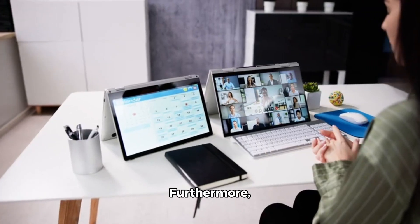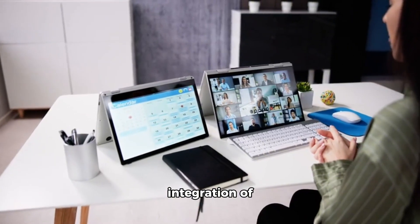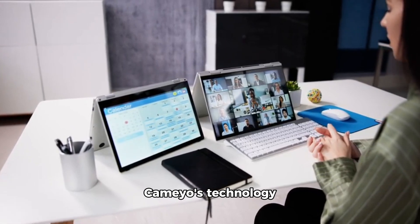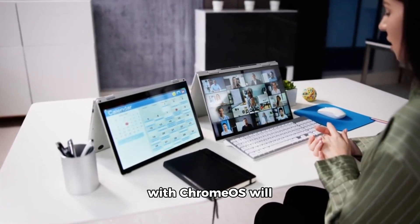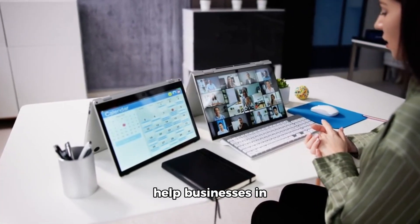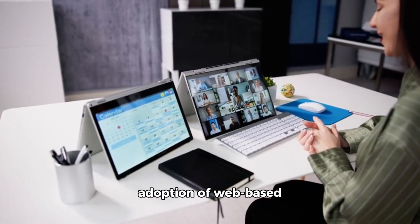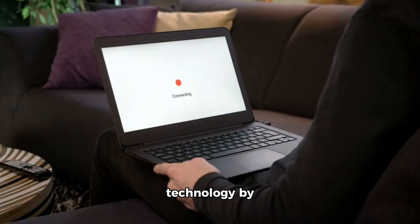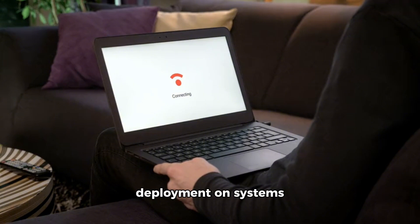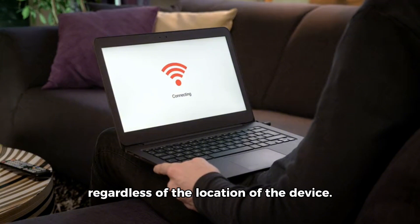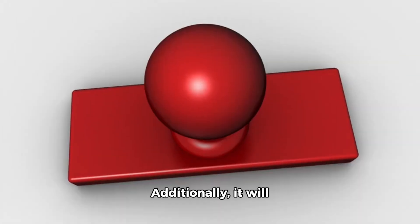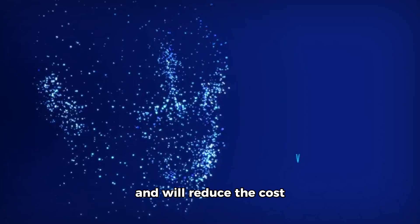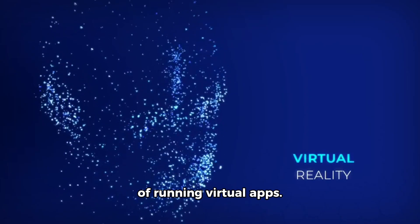Furthermore, integration of Cameo's technology with ChromeOS will help businesses in adoption of web-based technology by simplifying app deployment on systems regardless of the location of the device. Additionally, it will improve data protection and will reduce the cost of running virtual apps.